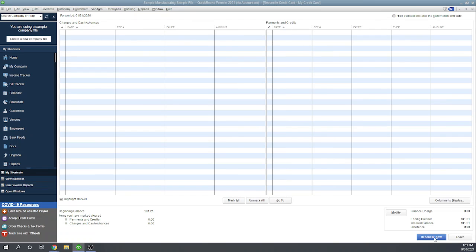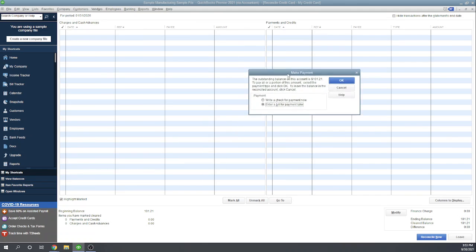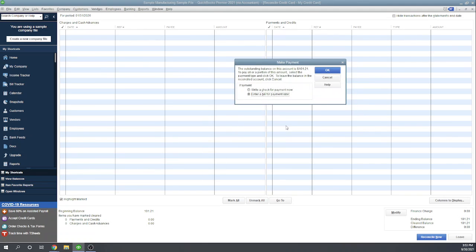Again, if you're not familiar with the reconciliation process, we do have separate tutorials for that. Once I click reconcile now, it pops up and asks me if I want to make a payment, and I have two choices here. I can write a check right now, or I can enter a bill, and then that bill will show up in my unpaid bills list and I can pay it with a check later.